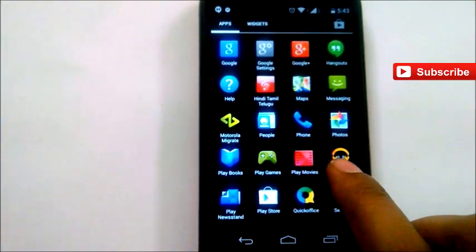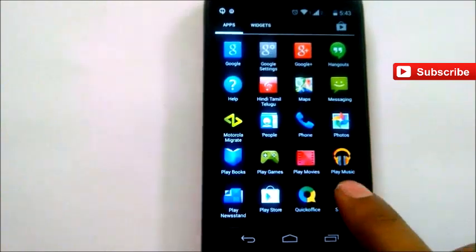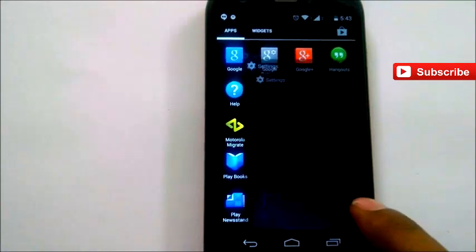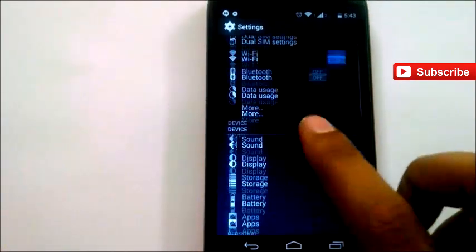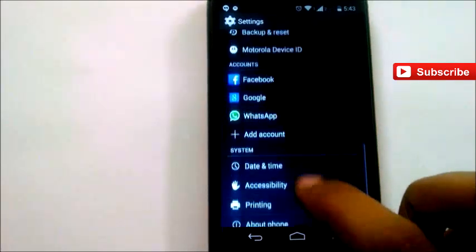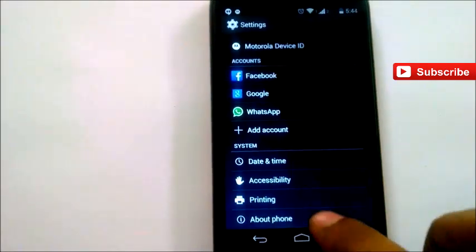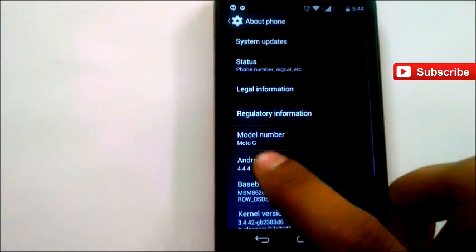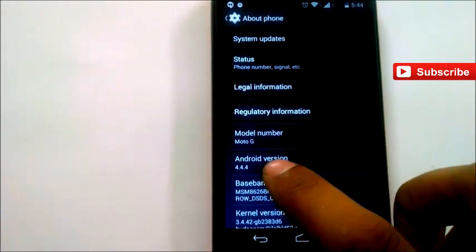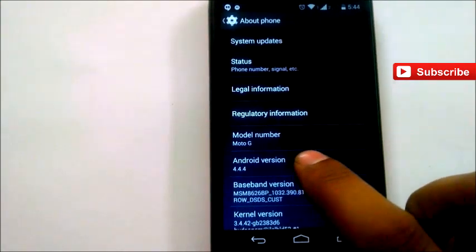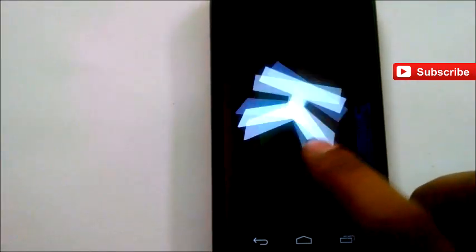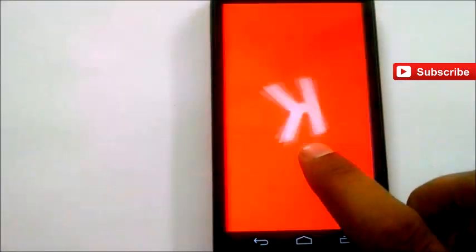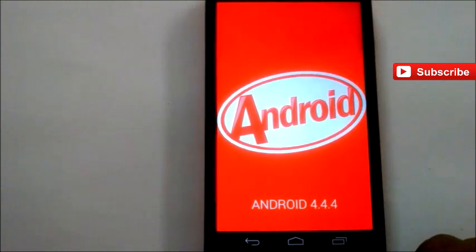Here you can see, let us go to the settings and check the Android 4.4.4 version. Click on About Phone and there you can see, there you go, 4.4.4 Moto G. It's KitKat Android 4.4.4.